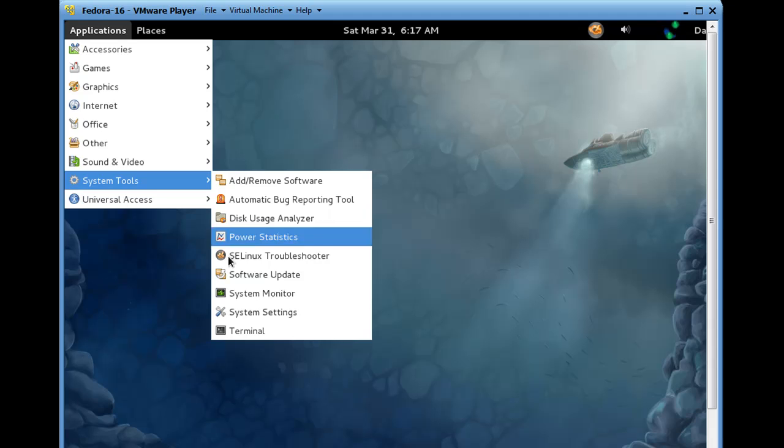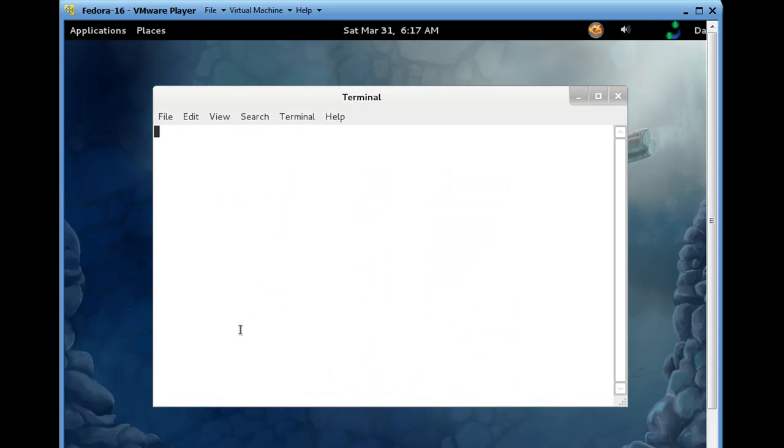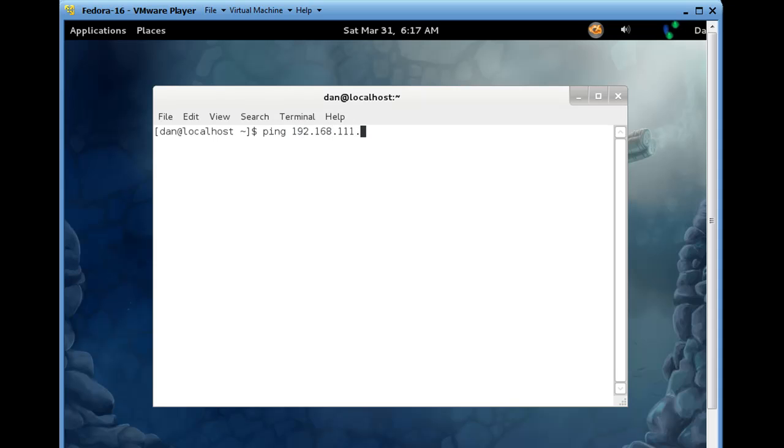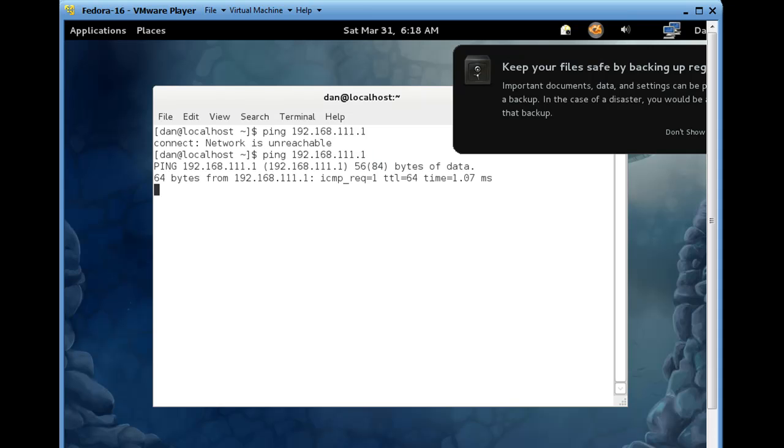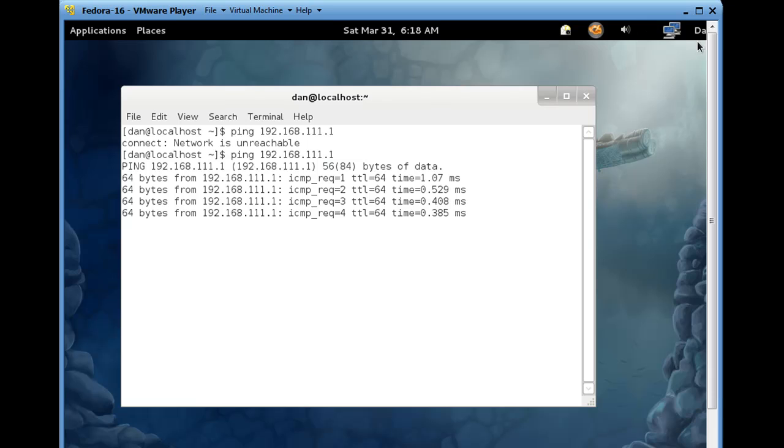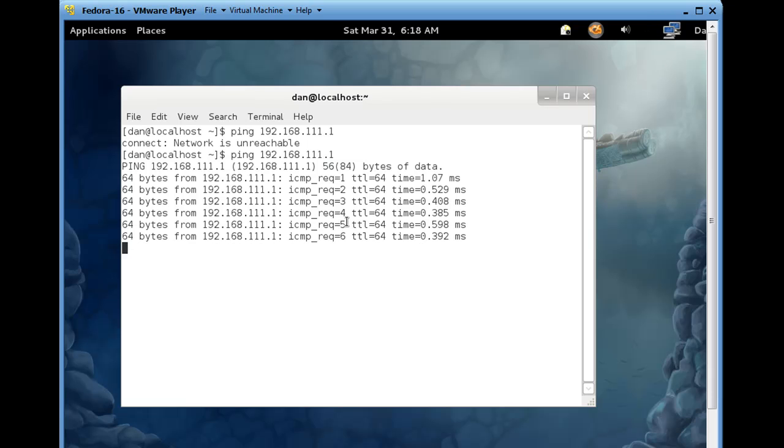And System Tools, Terminal, and we'll see if we can ping the router. Alright, and we can't. Alright, we'll try again, and there it is. I saw a little flash up here.